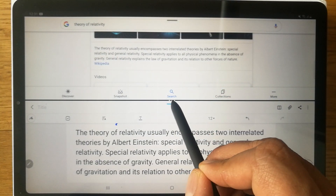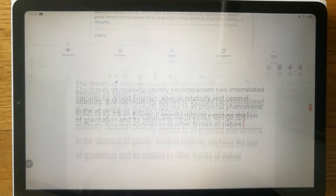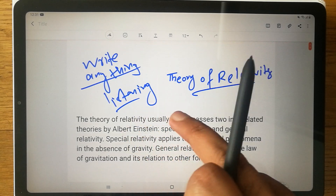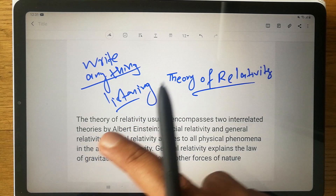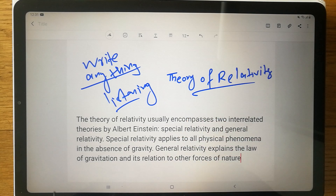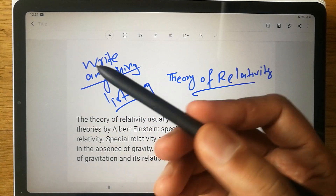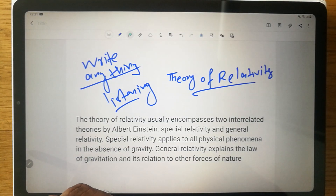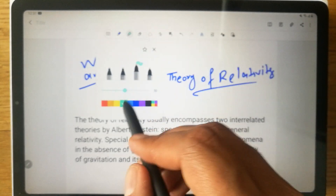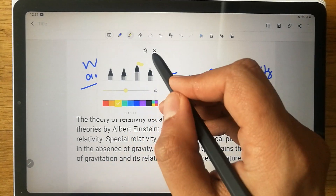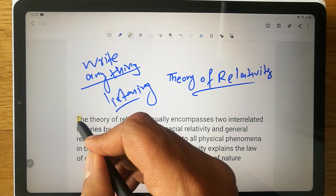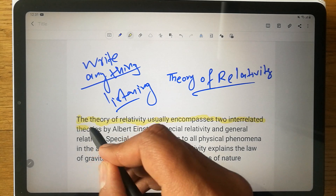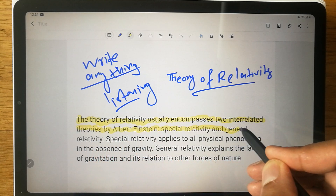To close Google, go to the middle section and scroll it away. Now you can see the whole text copied from Google is in your notes. If you want to highlight some points, use your S Pen and select the highlighter tool. Double click to change the color — for example, yellow — and then highlight the important points.